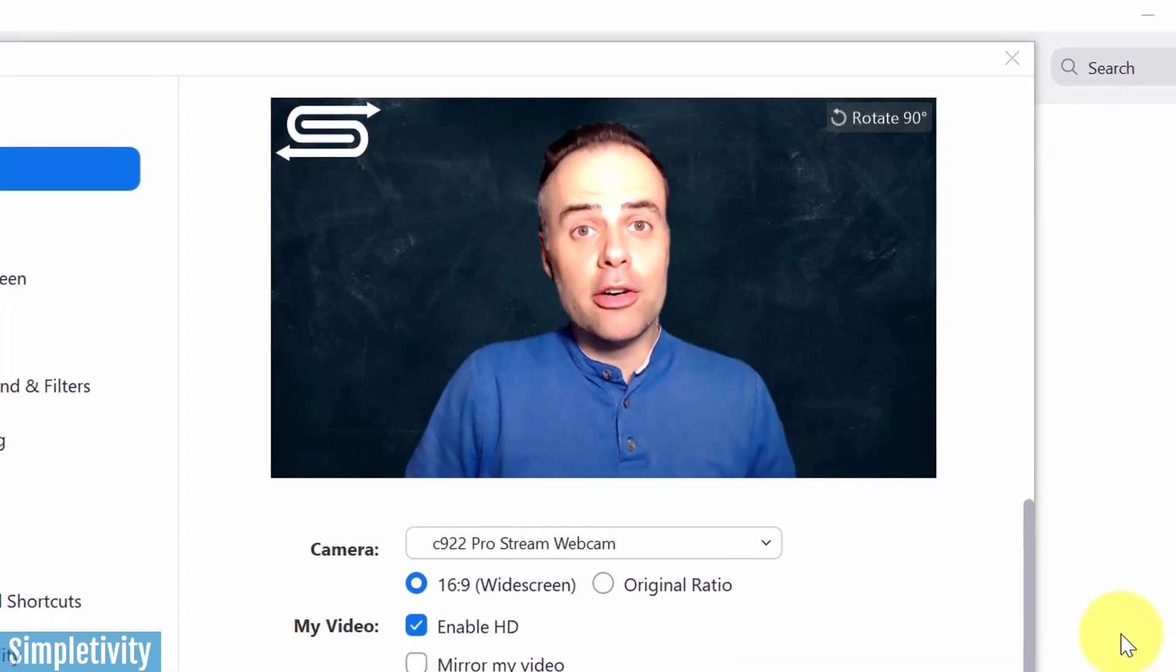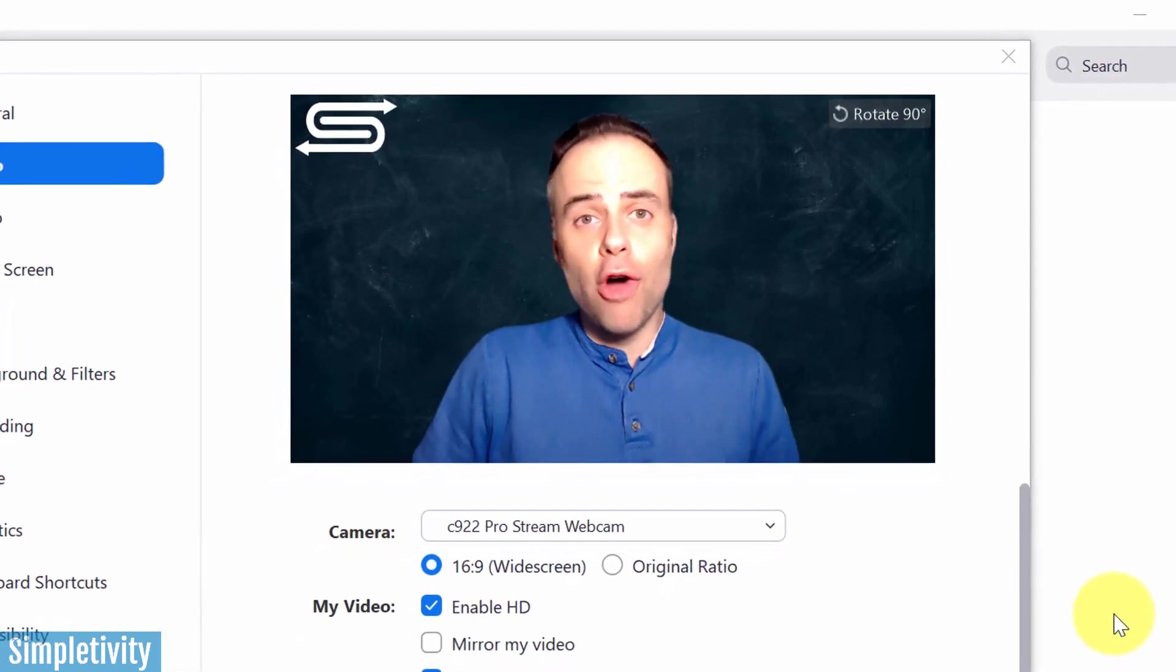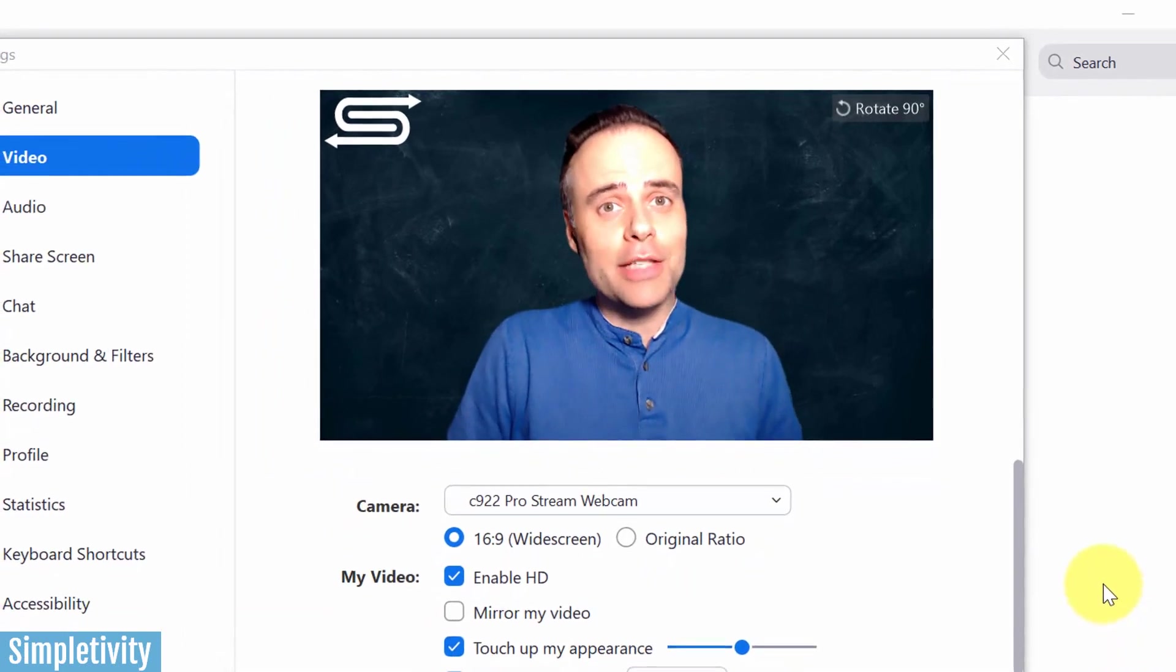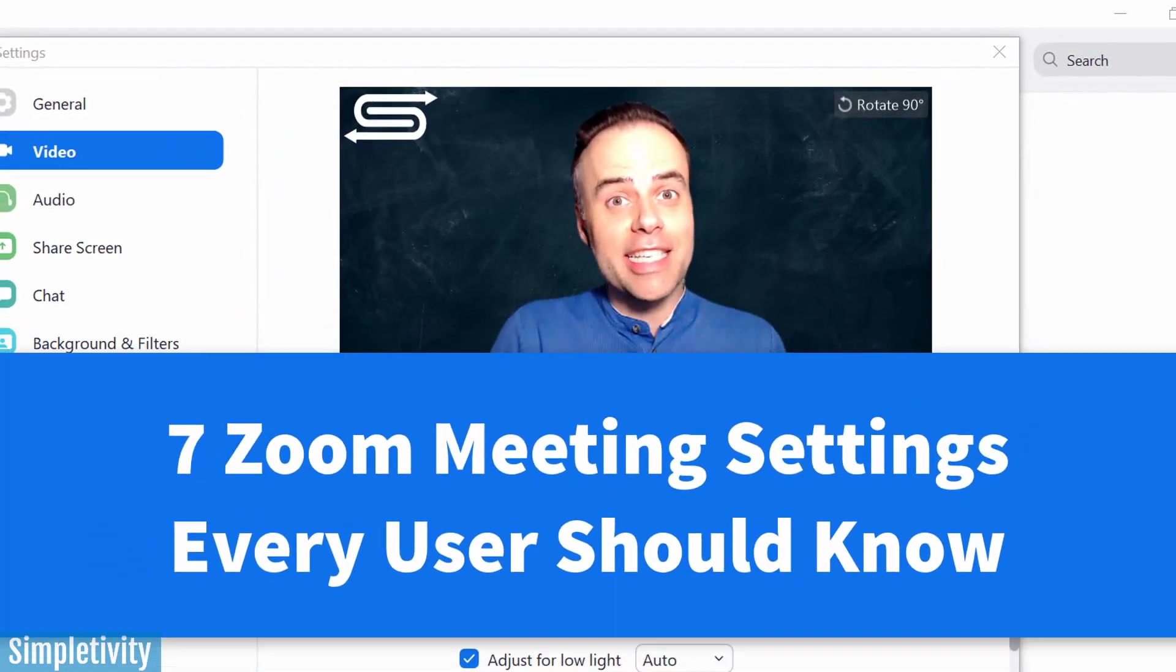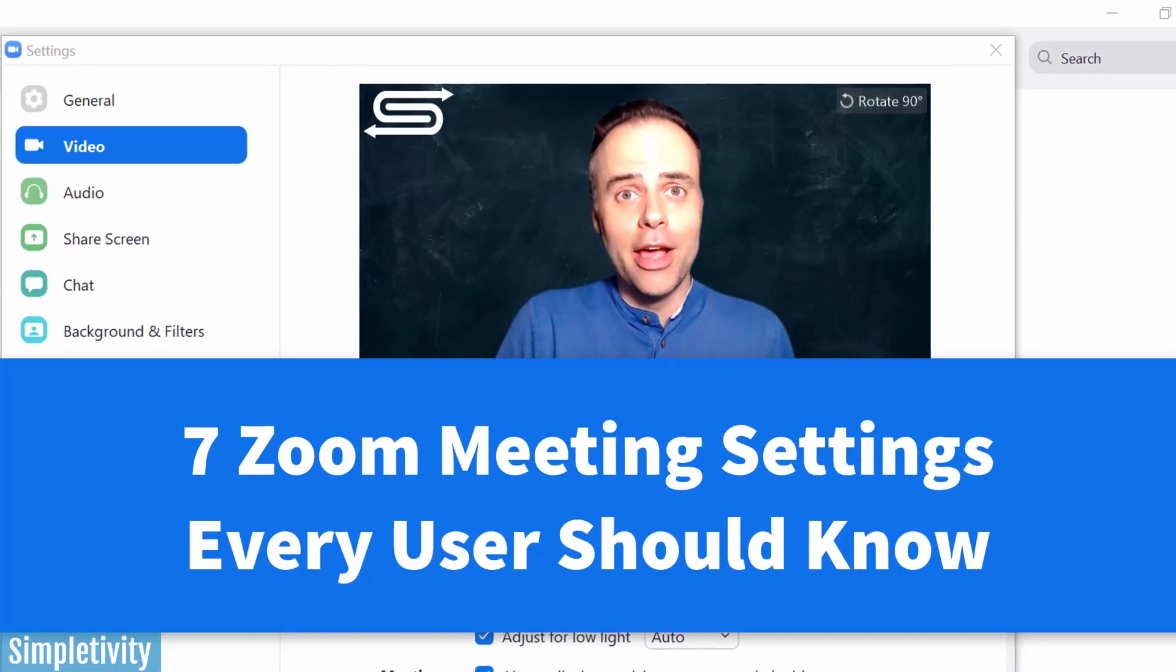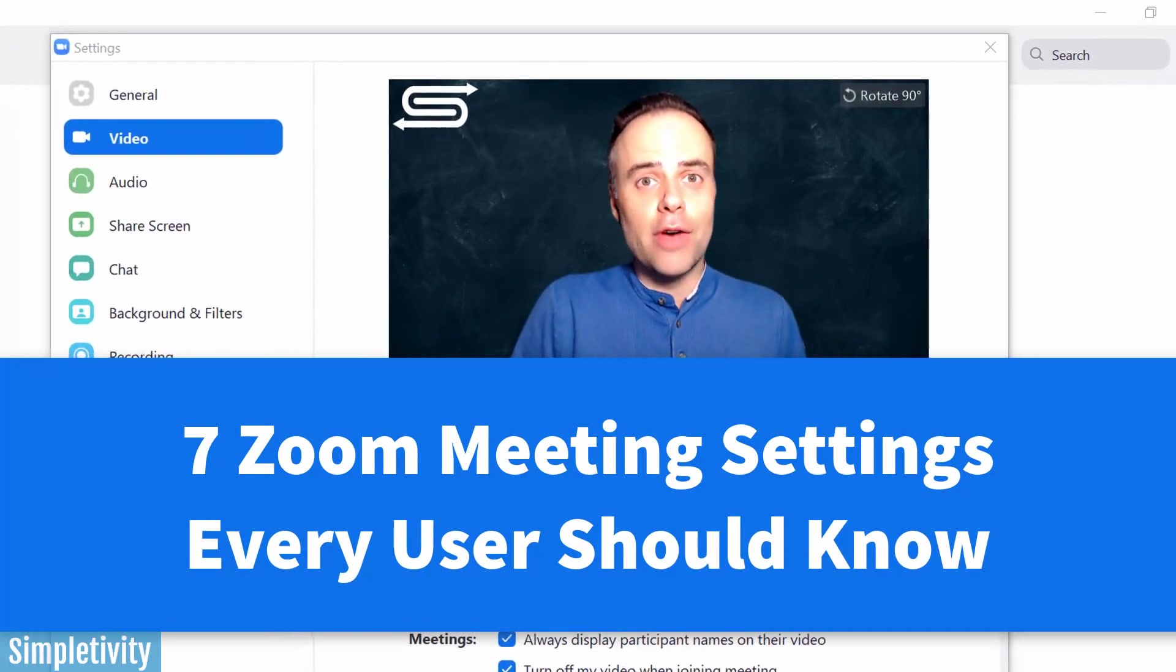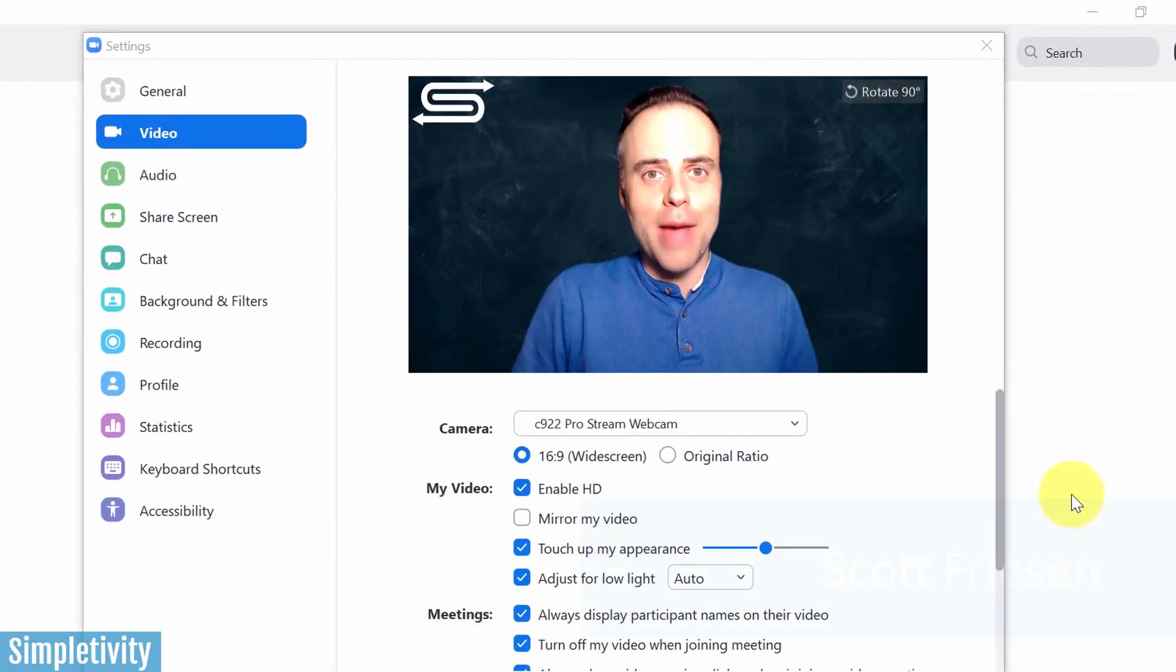Do you want to look better, sound better, and just overall have a better Zoom experience? Well, in today's video, I'm going to show you seven settings that you should tweak, or at the very least review, so that you can get the very best out of Zoom.